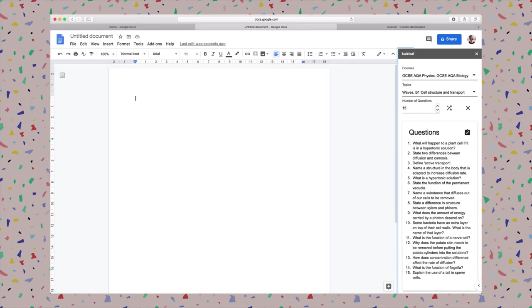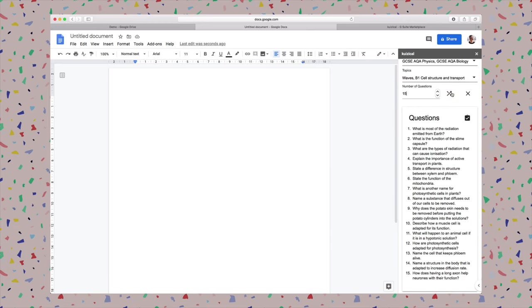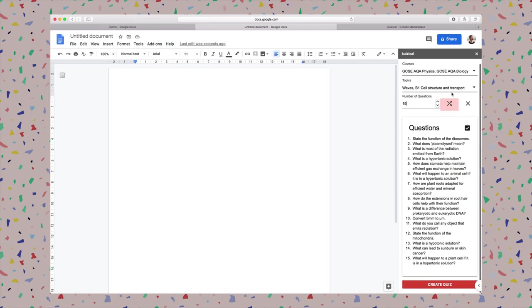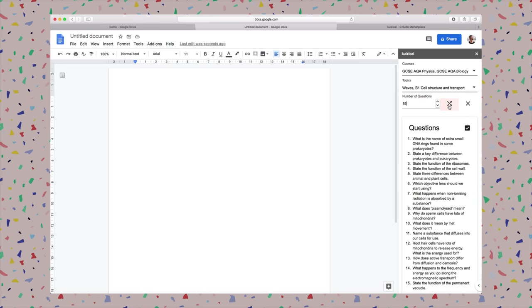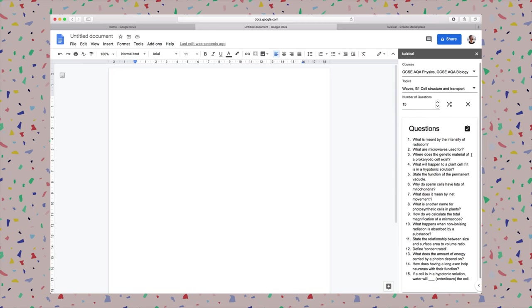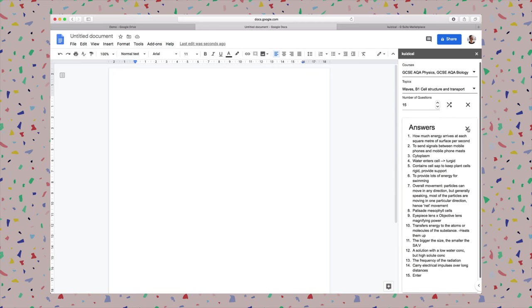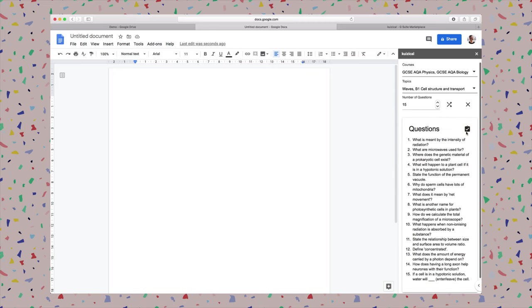And I would like a total of 15 questions. There we go, these are all the questions. I can check the questions, I can shuffle them, shuffle them again, and then I can check the answers.